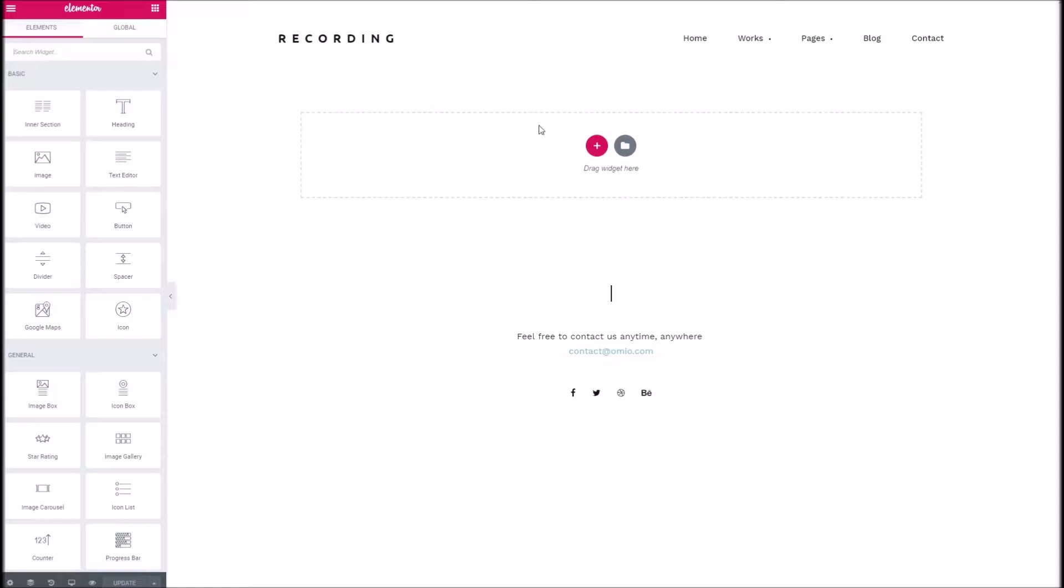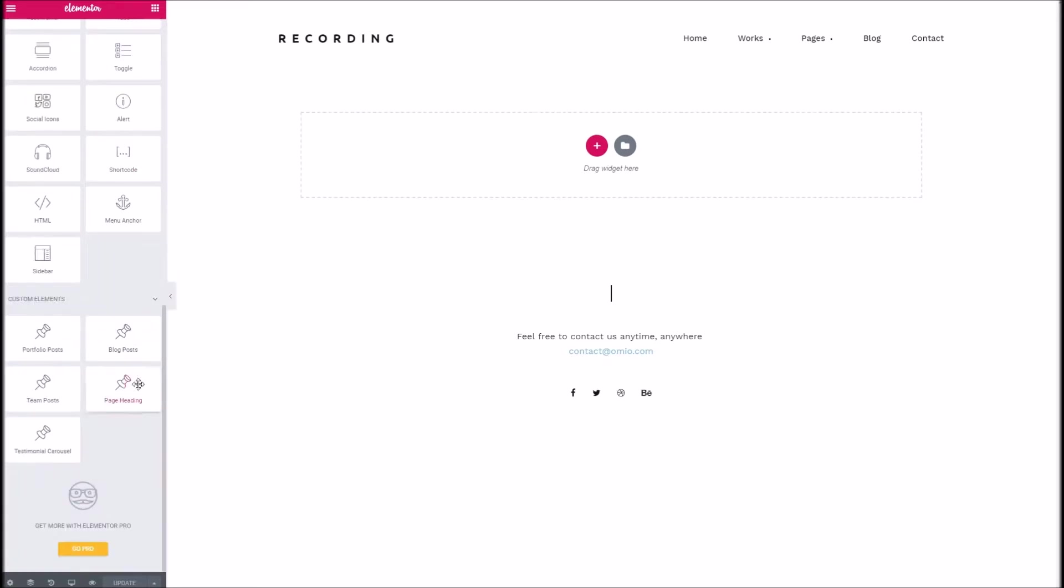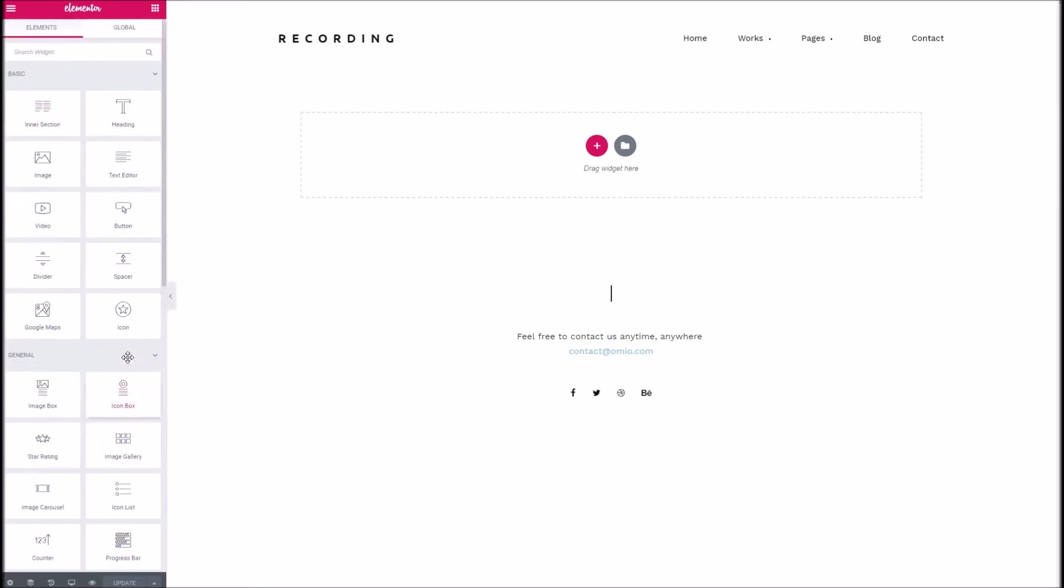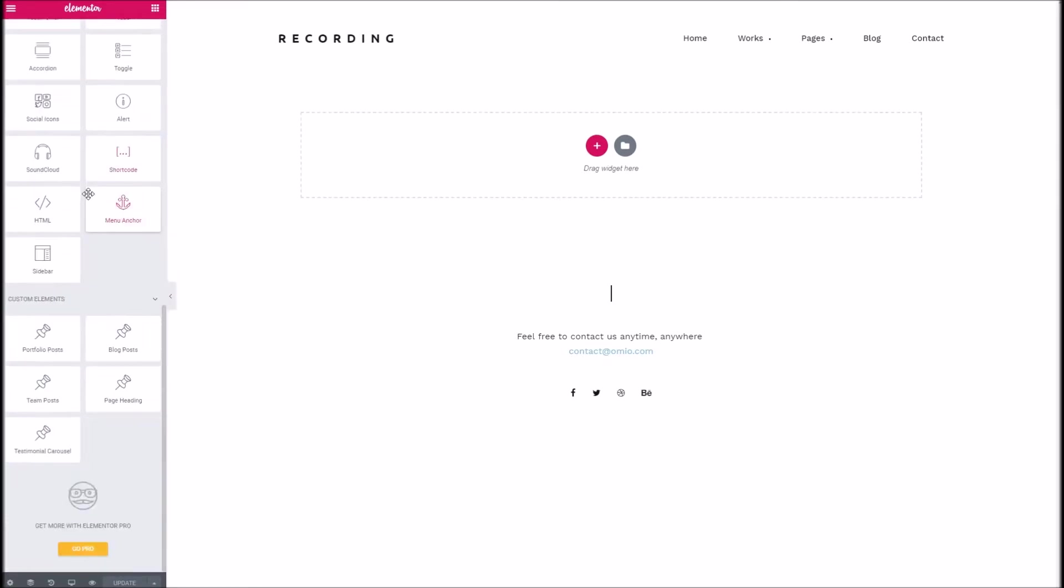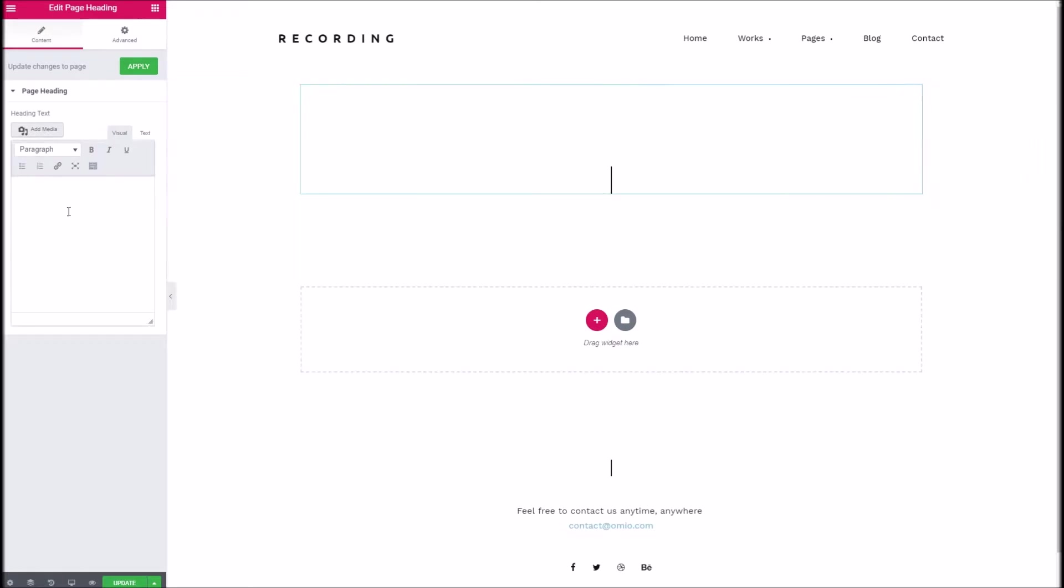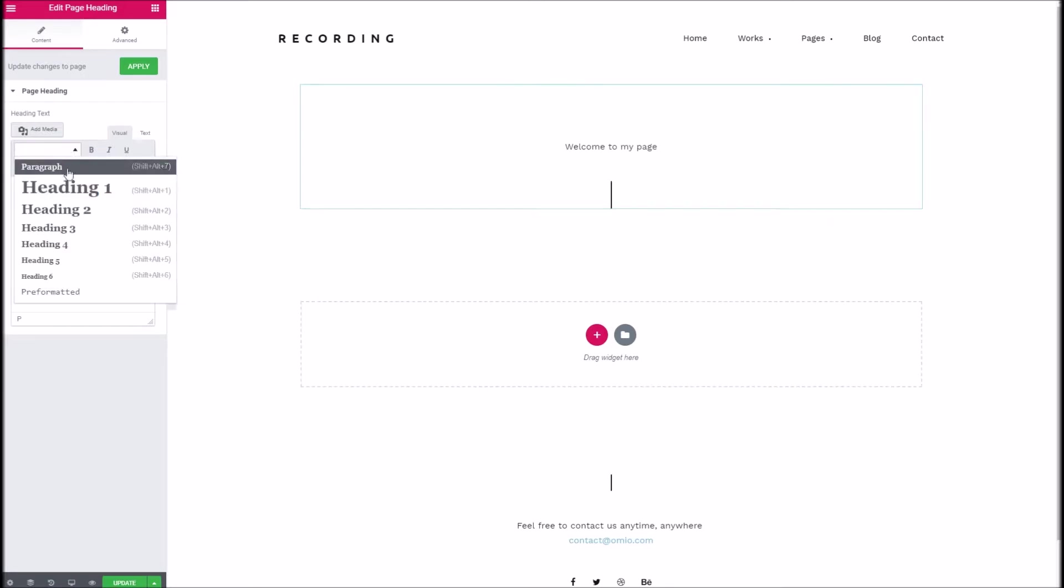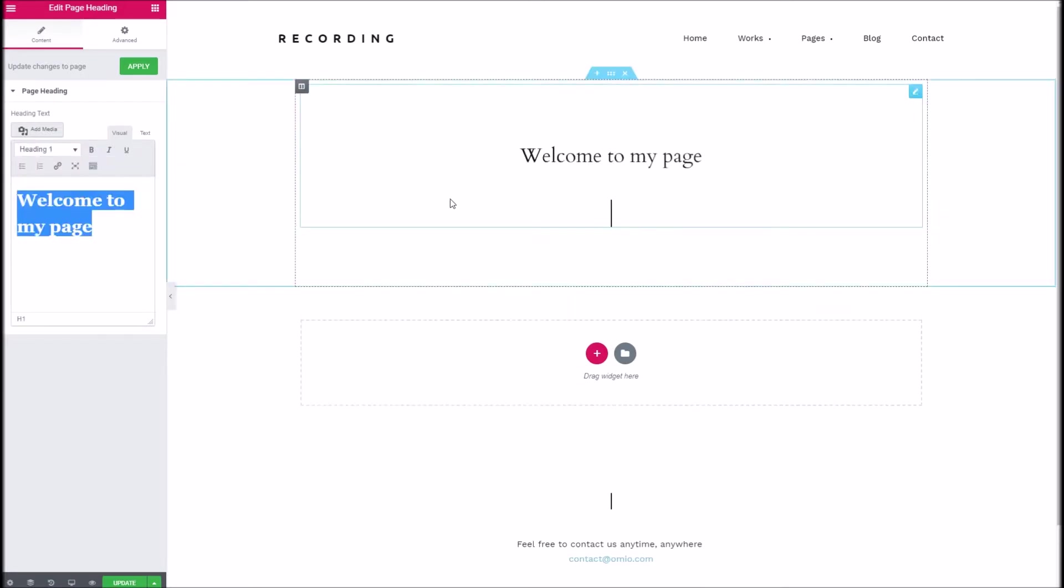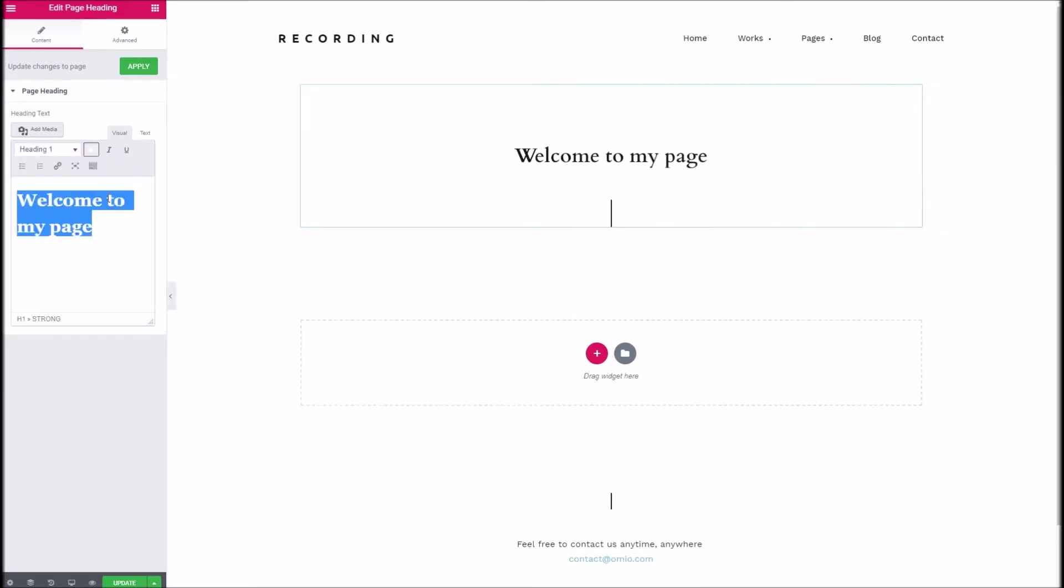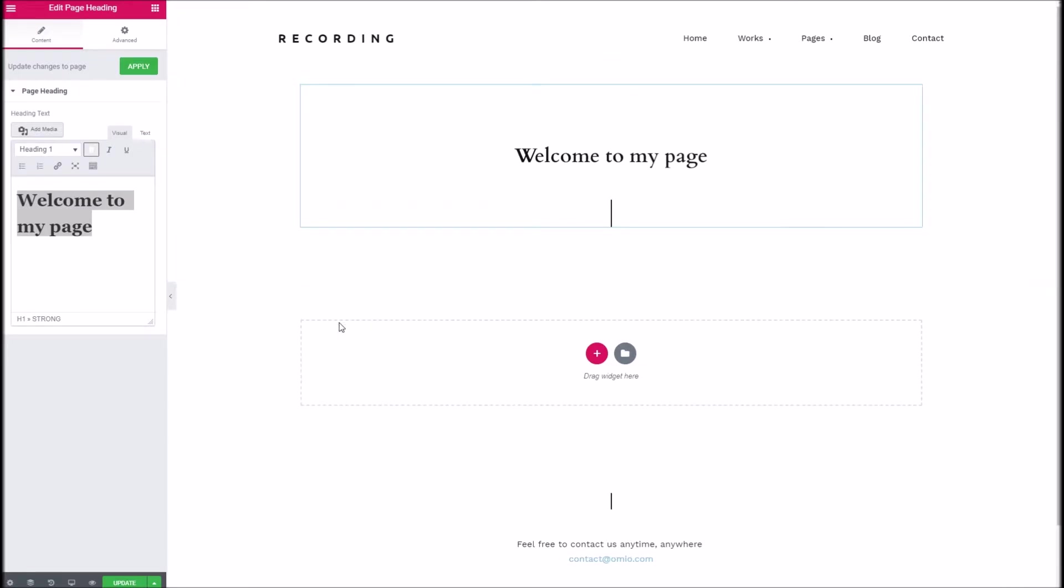So let's go ahead and drop in our first section. One thing you may want to start with is a nice page title. Now you've got lovely ones provided with the plugin, but we also provide our own custom page title block here which is quite useful and gives you that nice line below. So I can just put welcome to my page, make that a nice h1, maybe bold as well.